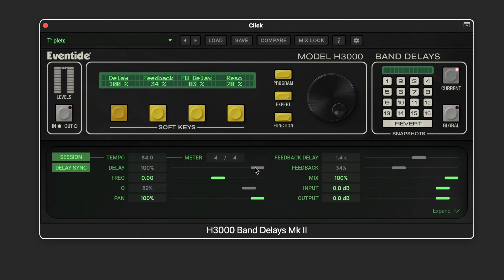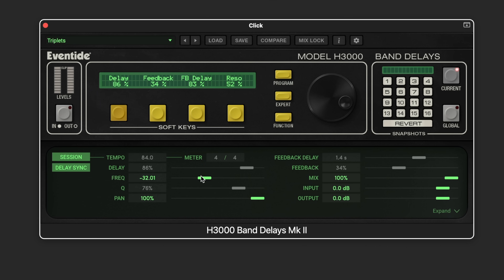When a parameter is grayed out it means it's being modulated — in this case by a soft key, so moving it adjusts the value. The master frequency control affects all eight filter frequency parameters as an offset, adding to the individual frequency values of each delay. The master Q control, assignable to a soft key, adjusts the resonant peak at the cutoff point. We also have a global pan offset.